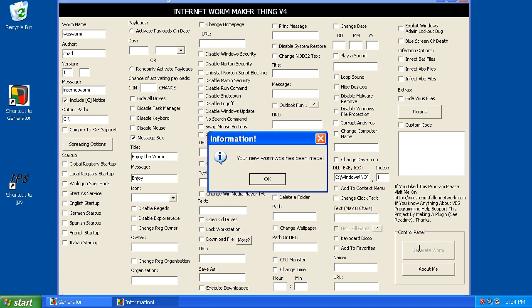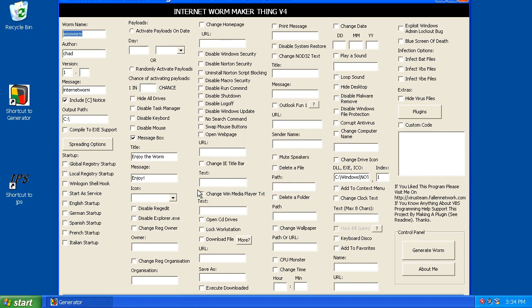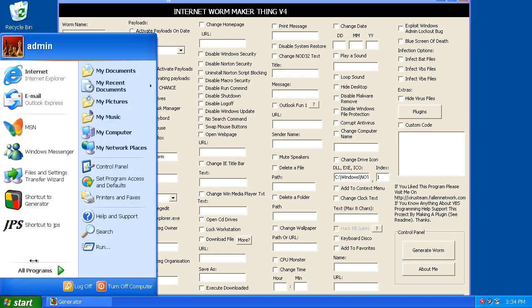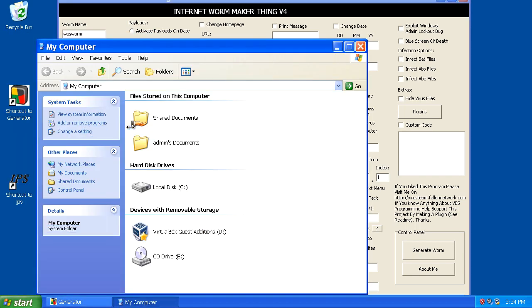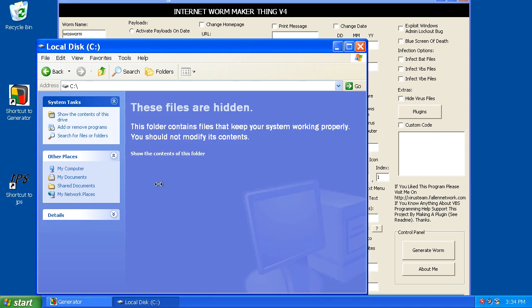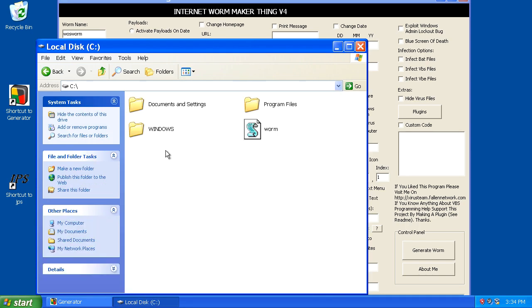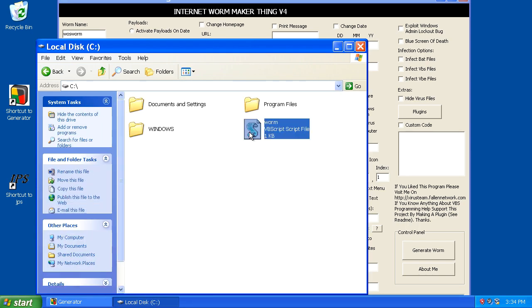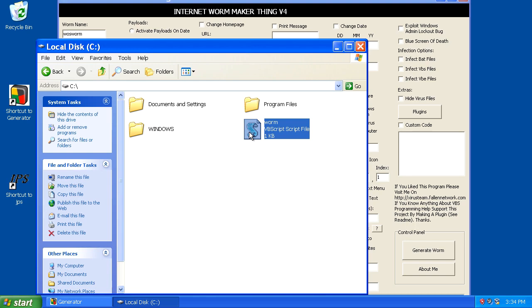So it's created a Visual Basic script, which I mentioned earlier that batch files are probably the most common or simplest type of worm, and I would say Visual Basic or VBS scripts might be the second most common type of worm, at least historically.